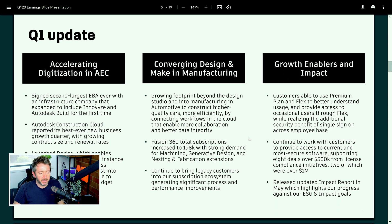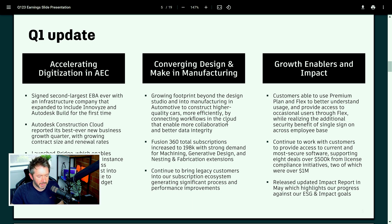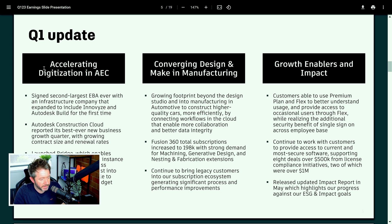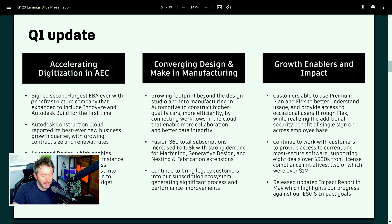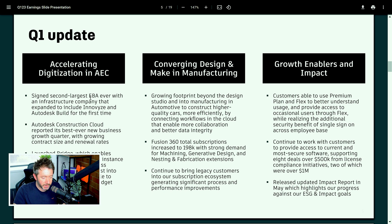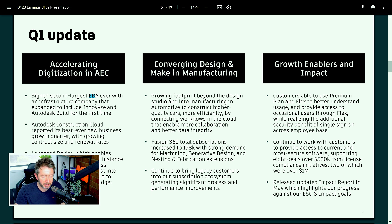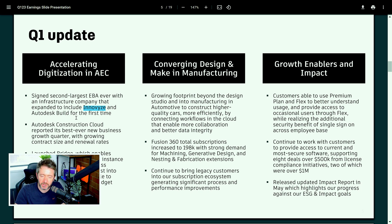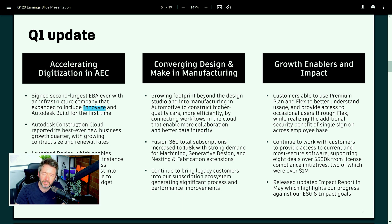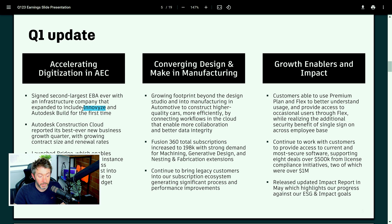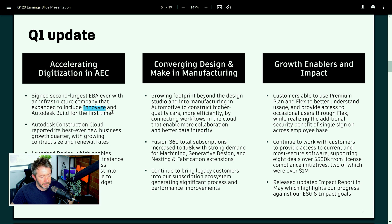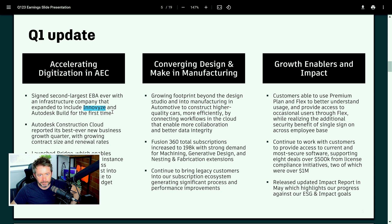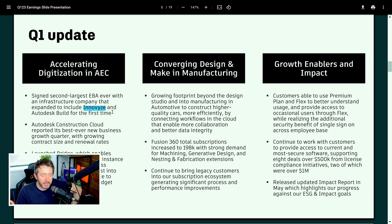So Q1 update. So these are points to the shareholders that Autodesk like to make. I'm not going to cover them all, but there's a couple of interesting ones in here. So the first one is under accelerating digitization in AEC. Autodesk have signed the second largest EBA ever, which is an enterprise and business agreement with an infrastructure company, who will remain nameless, that expanded to include Innovise. Innovise is, I think that's Autodesk's water infrastructure thing that they acquired a couple of years ago. It was one that, wasn't that their biggest acquisition at the time? It was like a billion dollar acquisition. But it's the water infrastructure tool. And Autodesk Build for the first time. So they've signed a massive EBA, the second largest one ever, with an infrastructure company to put Innovise and Build in. Which is actually quite significant.